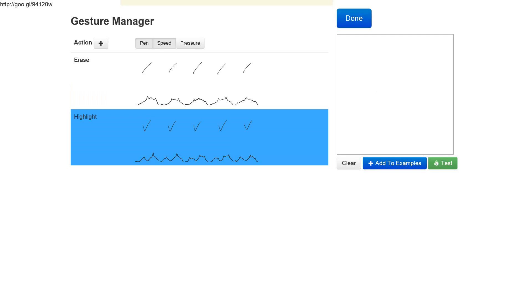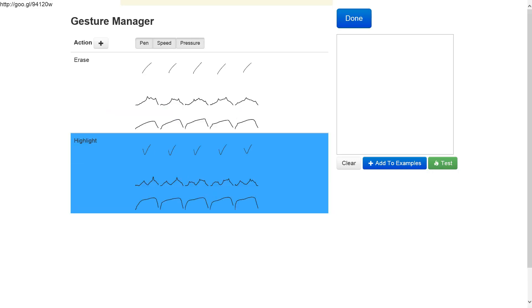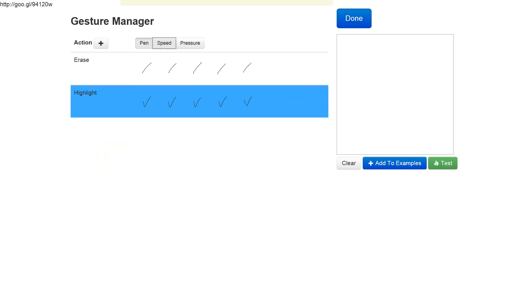Now if we look at the speed profile, we can see that the check mark has a bimodal speed profile. This is because the speed is highest for each of the segments—there is a high point that is reached in the middle of each segment of the check mark. The pressure is fairly constant throughout the gesture.